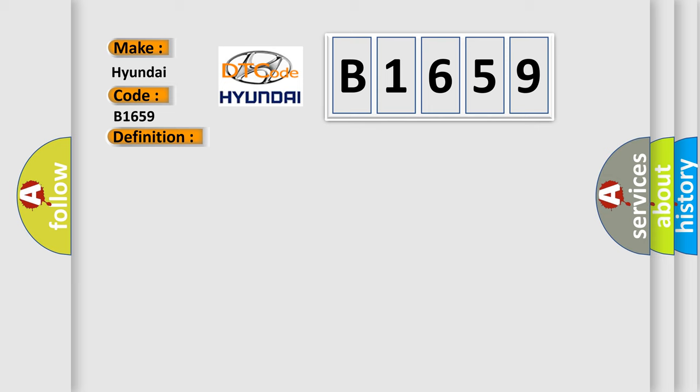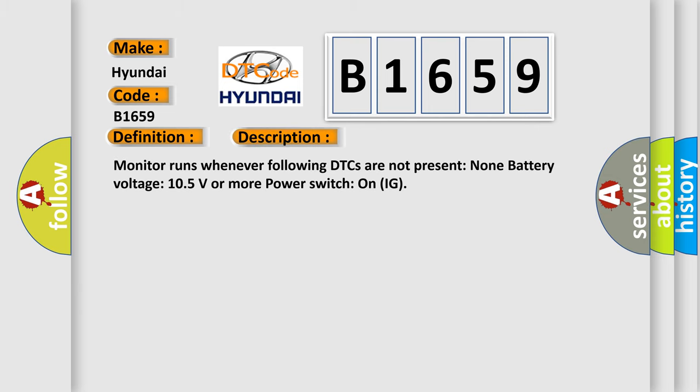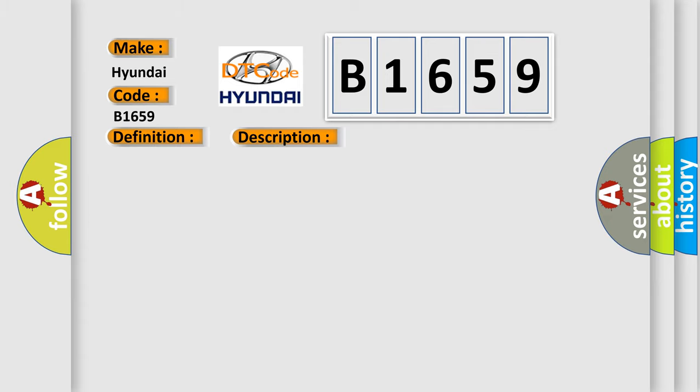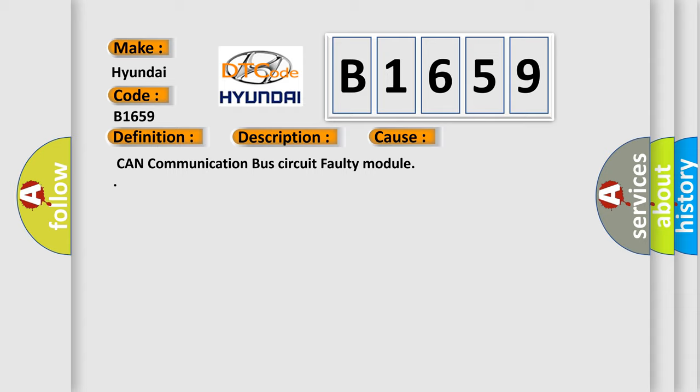And now this is a short description of this DTC code. Monitor runs whenever following DTCs are not present: none. Battery voltage 10.5 volts or more, power switch on IG. This diagnostic error occurs most often in these cases: CAN communication bus circuit faulty module.